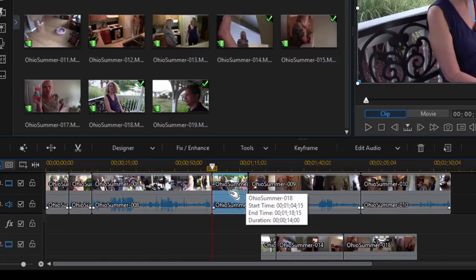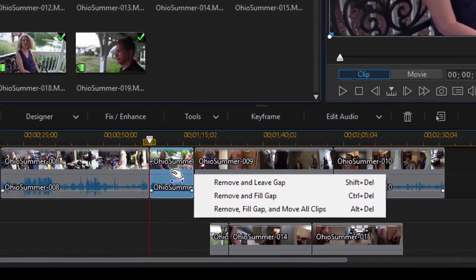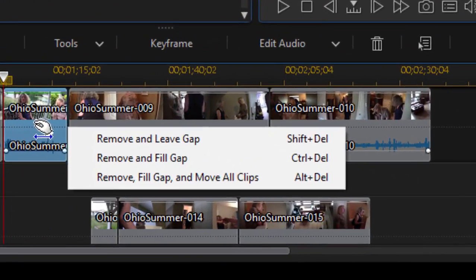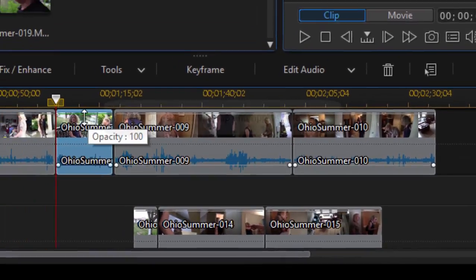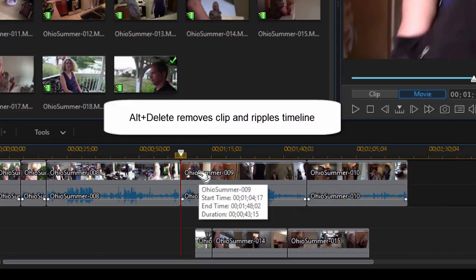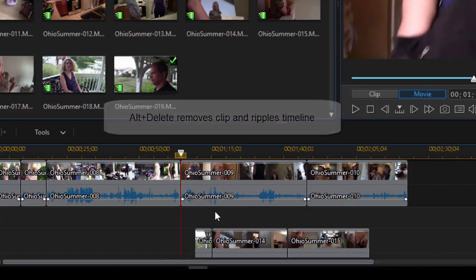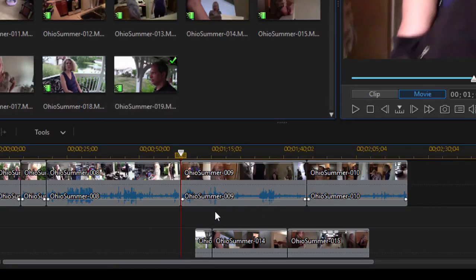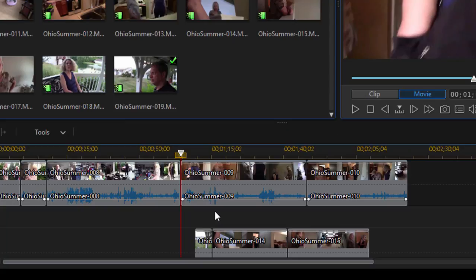Likewise, rather than simply pressing the delete button, which brings up the option menu, I can select alt delete and press delete. Now, instead of the option screen, it immediately ripples everything from the right to fill in the gap. So a couple of shortcut keys to remember.